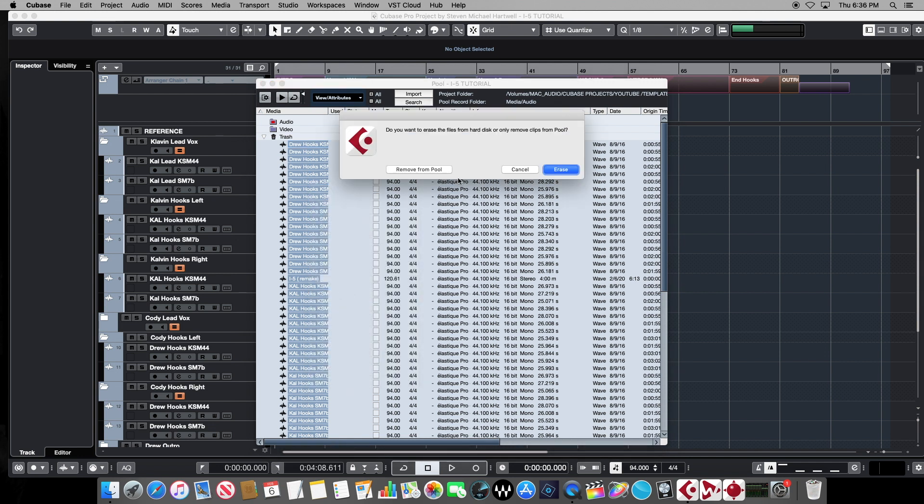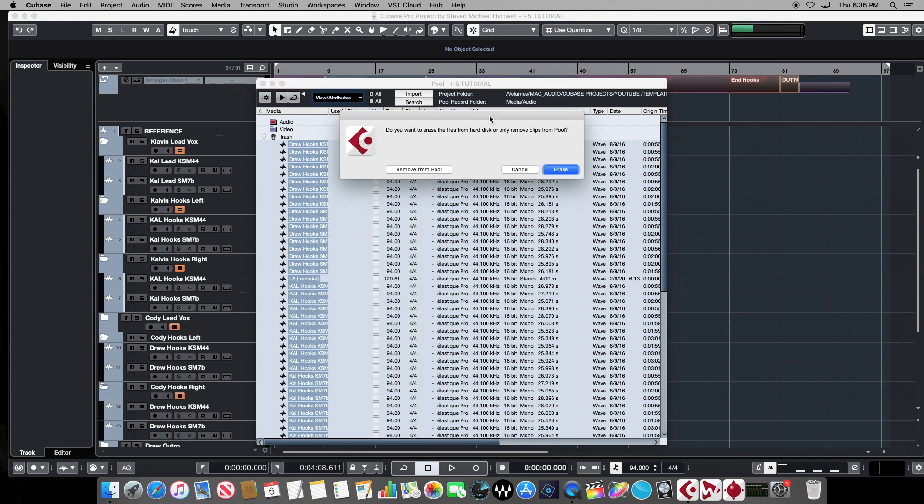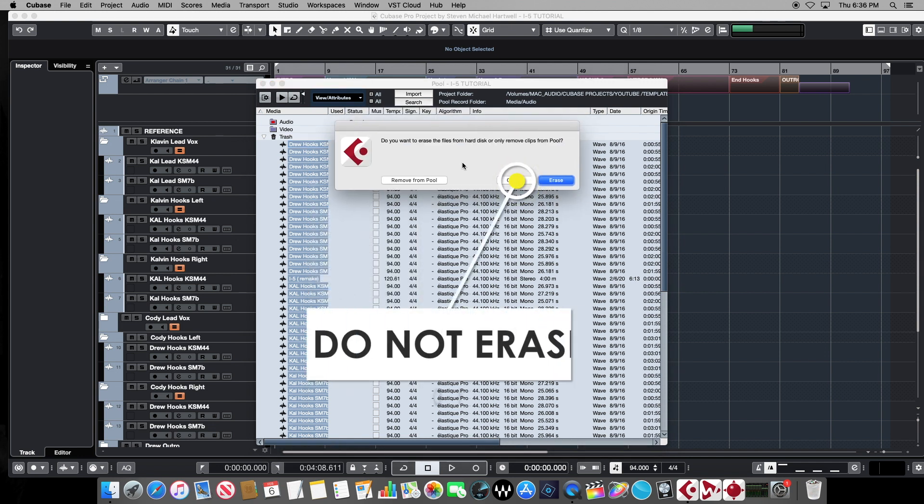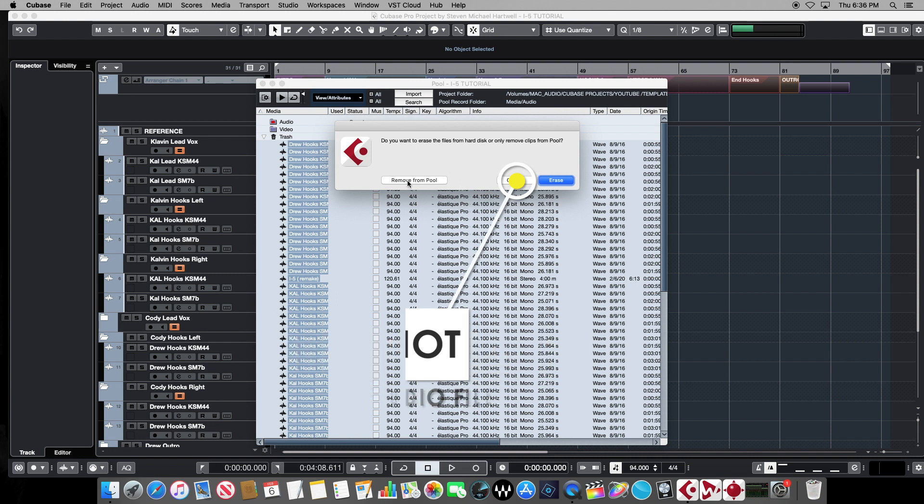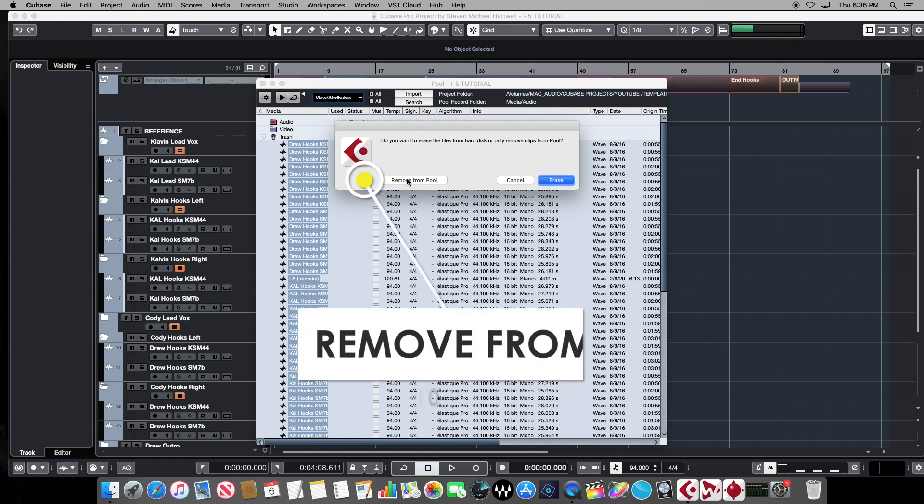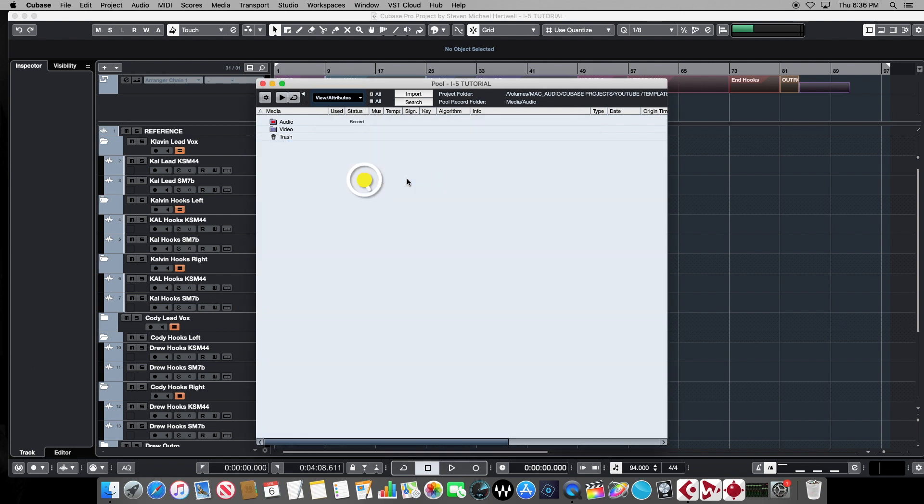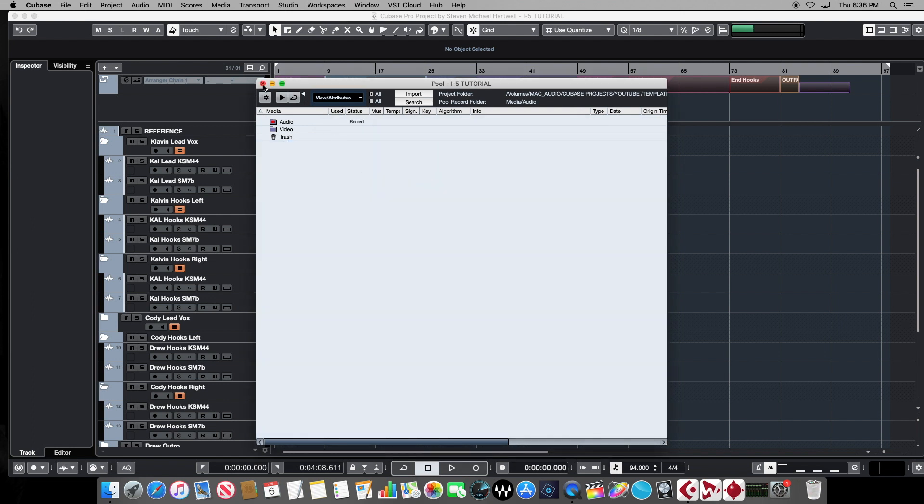And it's going to give us two choices here. And this is super important right here. We definitely do not want to erase anything, we're simply going to remove it from the pool. We want the files to stay on the disk, because these are the actual audio files used in the project. If we erase them, they're gone for good. We simply want to remove them from the pool, which keeps them from becoming part of our actual template.